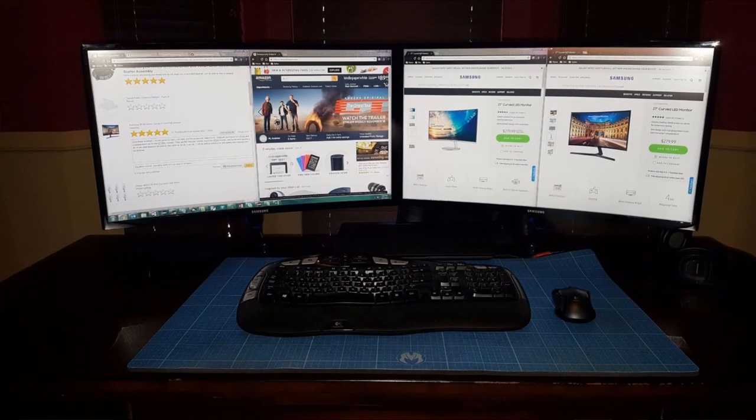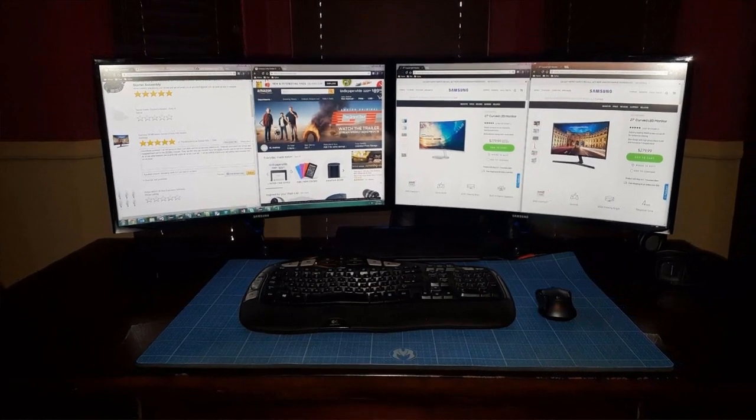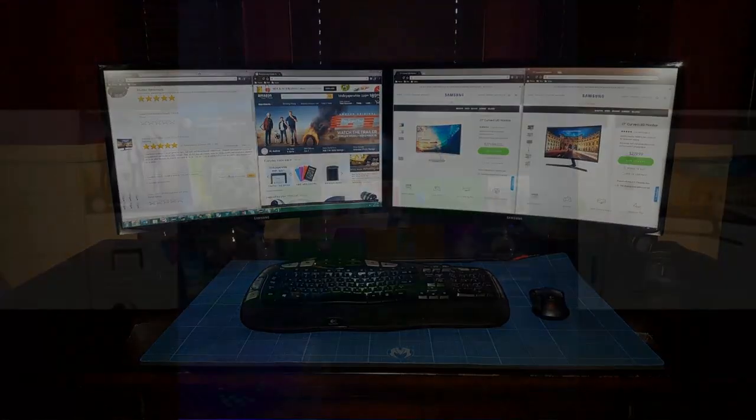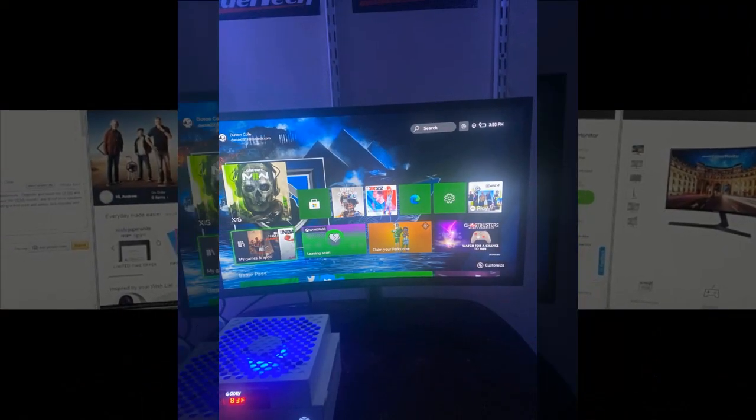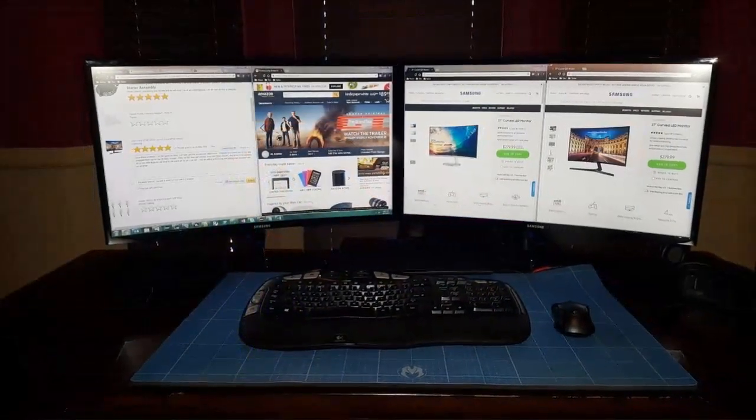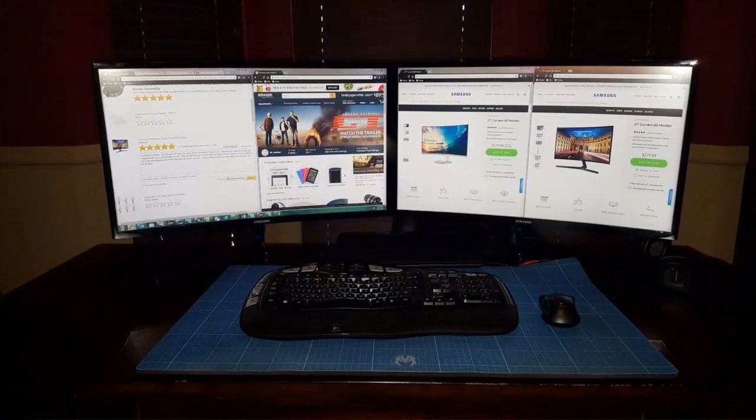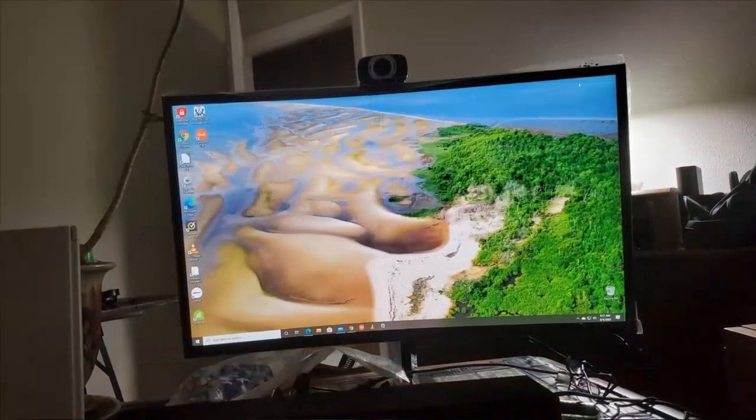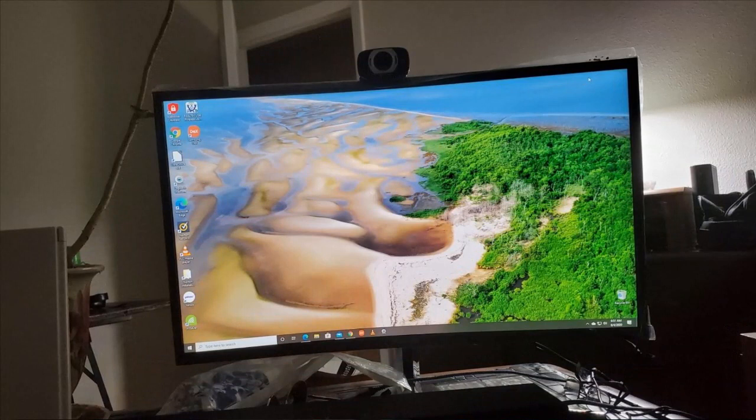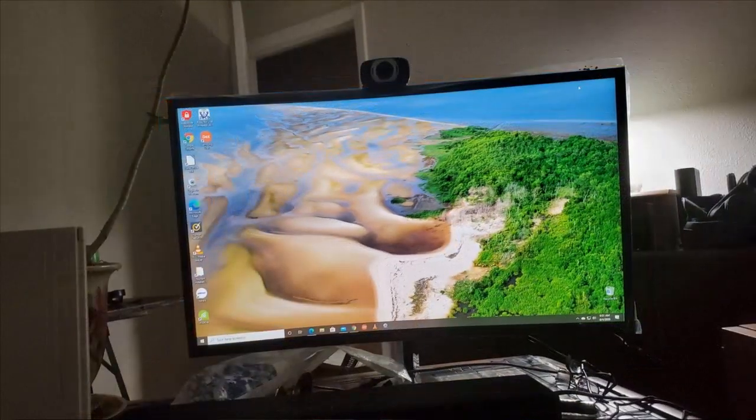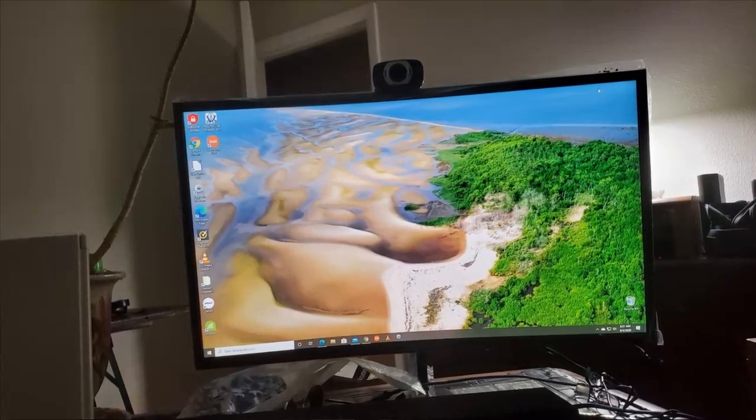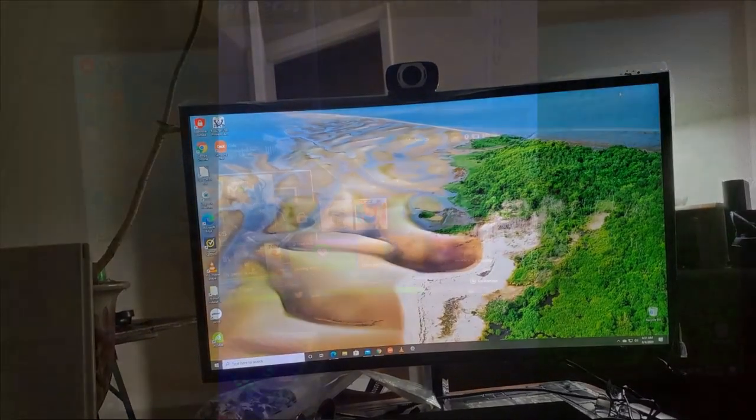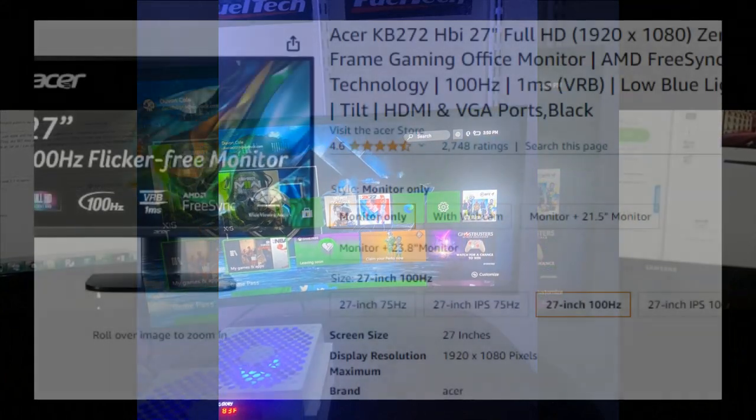Hey there, welcome back to our channel where we dive into the world of gaming monitors. Today we've got something special in store for you: a comprehensive review of one of the best monitors out there. But before we get into the nitty-gritty details, we're going to do things a bit differently. Instead of just hearing my thoughts, we're going to bring in the real experts—the people who've actually experienced the monitor firsthand.